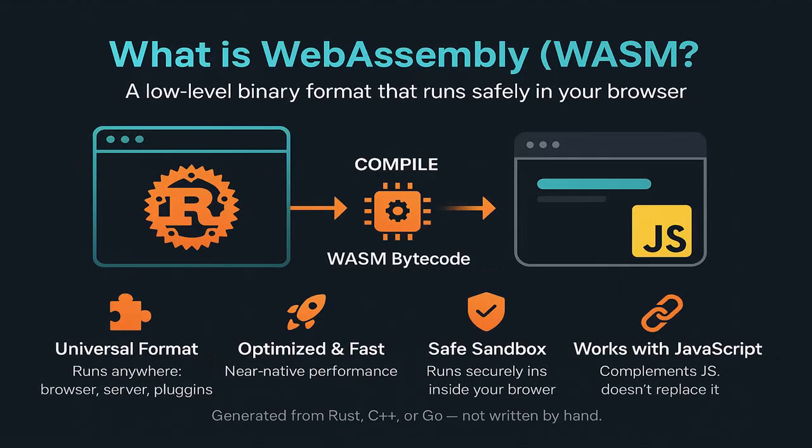WebAssembly or Wasm is a low-level binary format that runs in the browser. Think of WebAssembly as a universal, super-optimized instruction format, like a tiny program written in the machine's native language, but one that runs safely inside your browser. It's not written by hand, it's generated from high-level languages like Rust or C++.